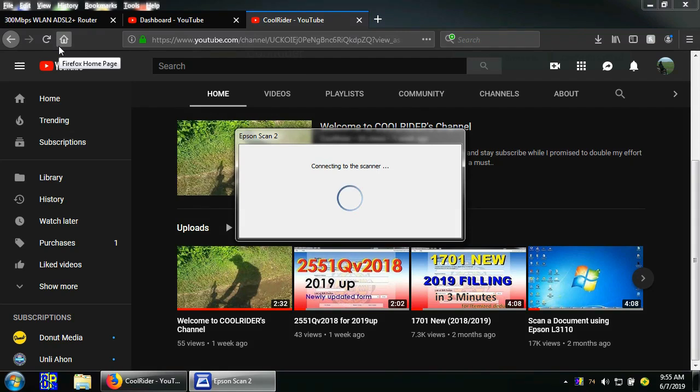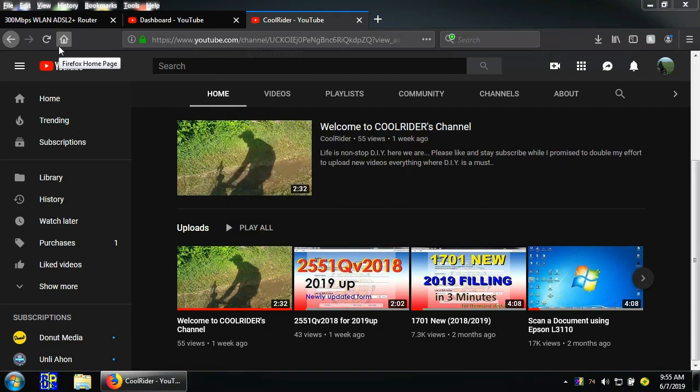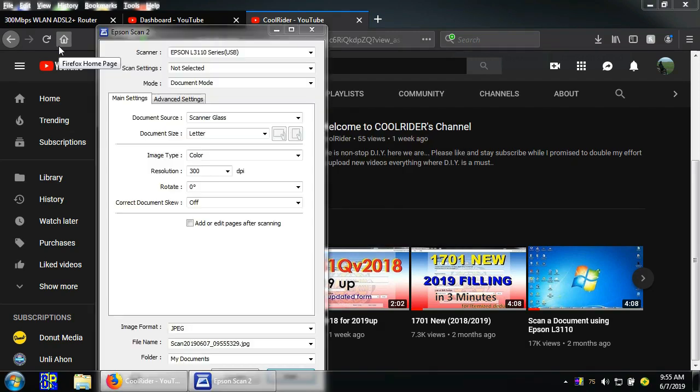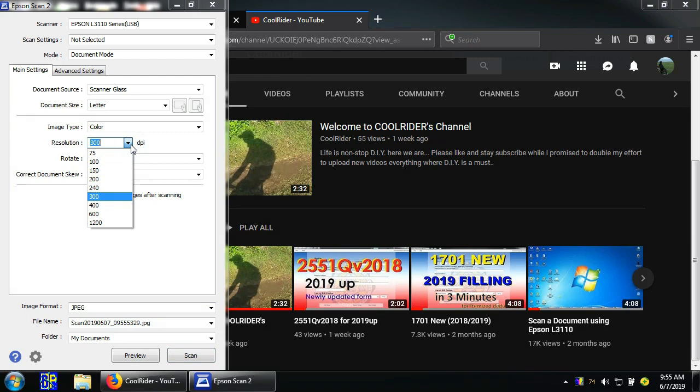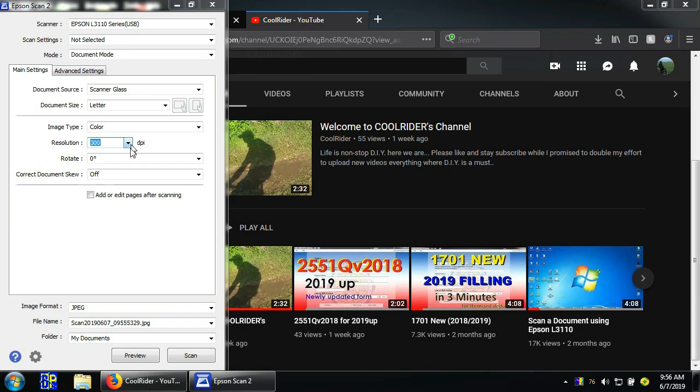This is the scanner dialog box. We can choose the document size, resolution, and other options we want. Usually, 300 DPI is good enough for the document. The higher the DPI, the better output we get, but the bigger the file size.